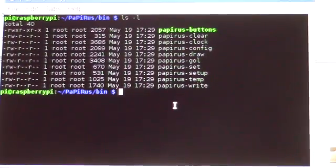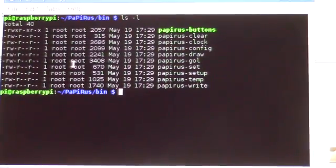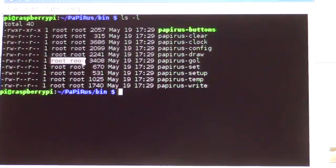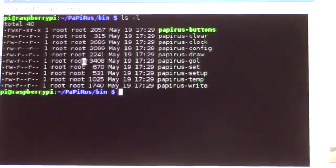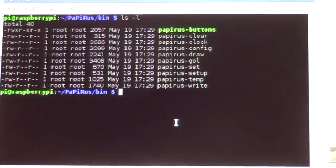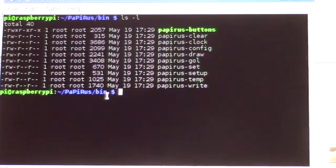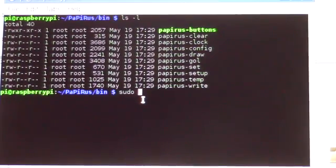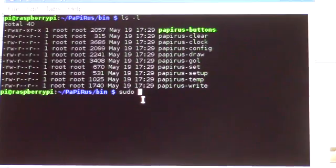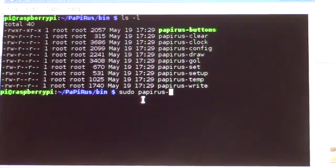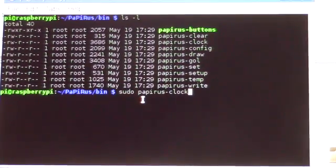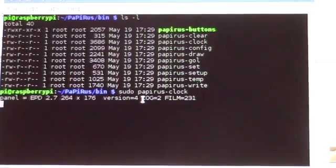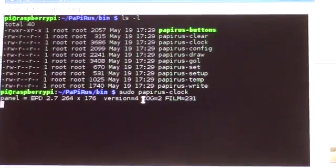Unfortunately, it installs everything as user and group root. So to run anything, here we are in Papyrus in the bin. And if I want to run something, I got to go sudo and if I go Papyrus clock, hit run,